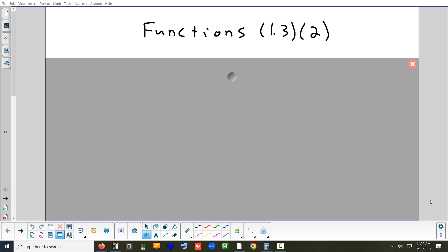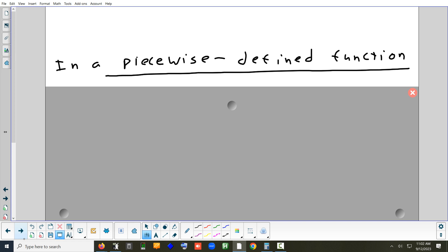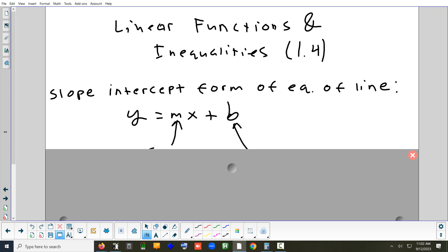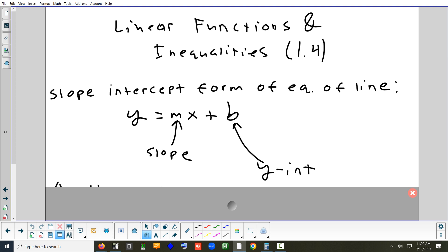Yesterday we did 1.3 part 2. We went through projectile motion and piecewise functions. Today we're going to look at 1.4. If there's stuff you already know, you don't necessarily have to write it down. I'll put it on the board but I'm going to go through it kind of quick.